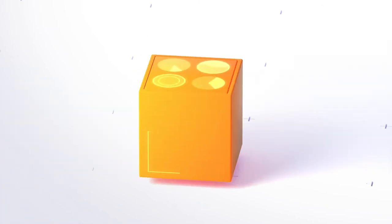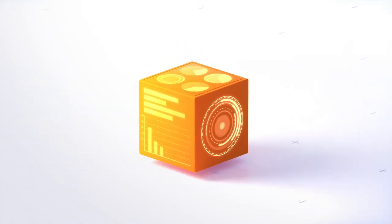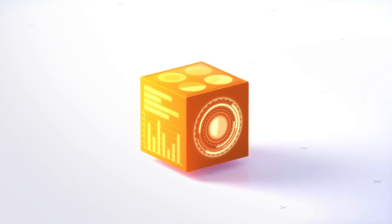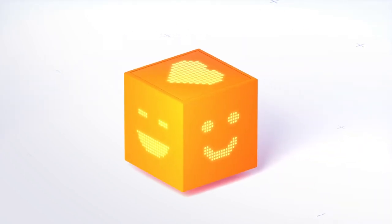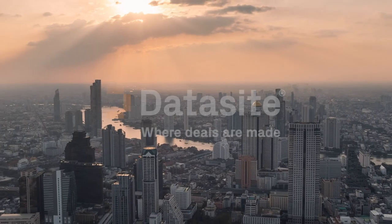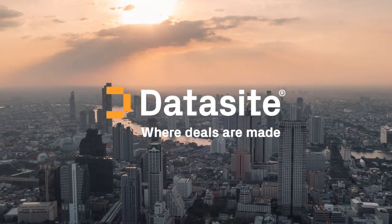Get support 24-7, complete tasks in a fraction of the time. Look good in front of your boss and your clients. With DataSite, where deals are made.